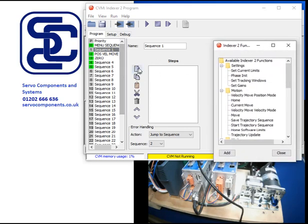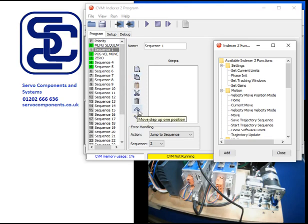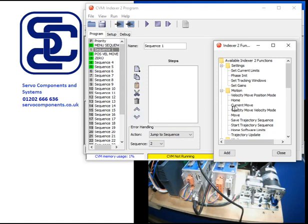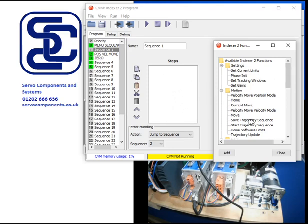Now you'll see down here we've got add, copy, paste, cut, delete, and move up one position and move down one position where you can juggle instructions around. Let's assume that we've set the drive up so it enables this program sequence on power up or reset, and I'll show you how to do that later.